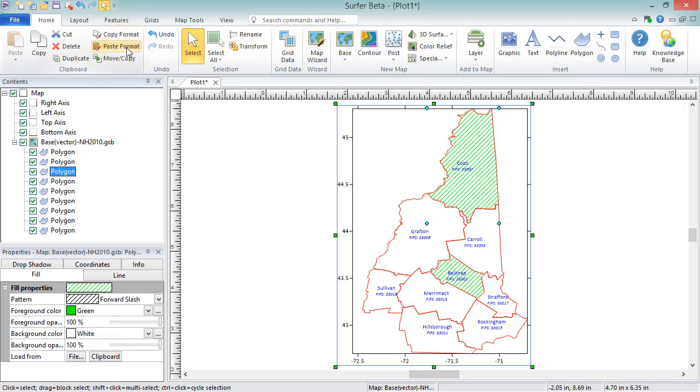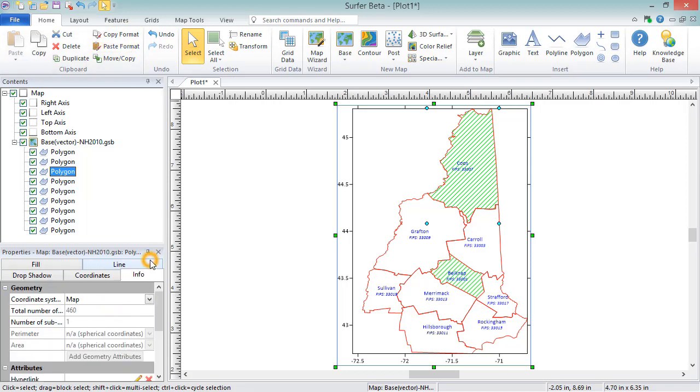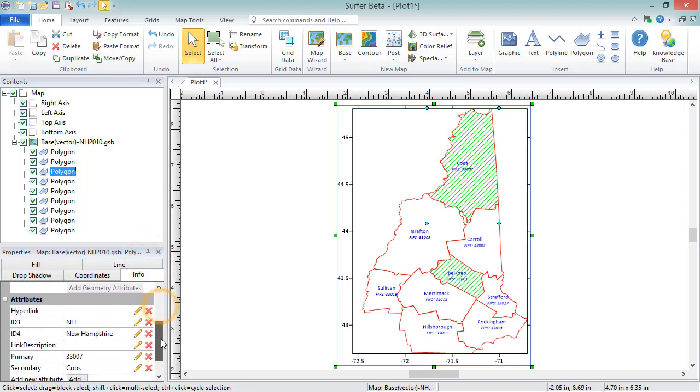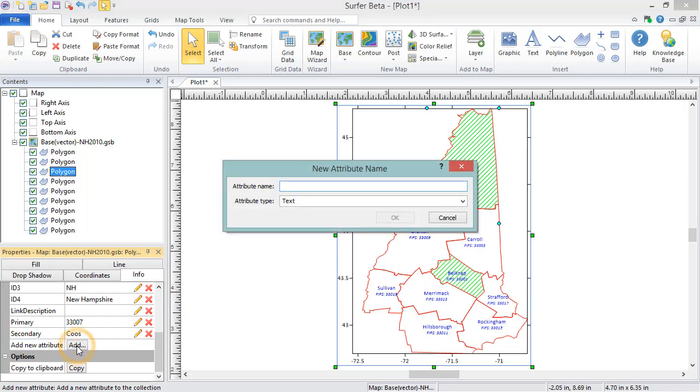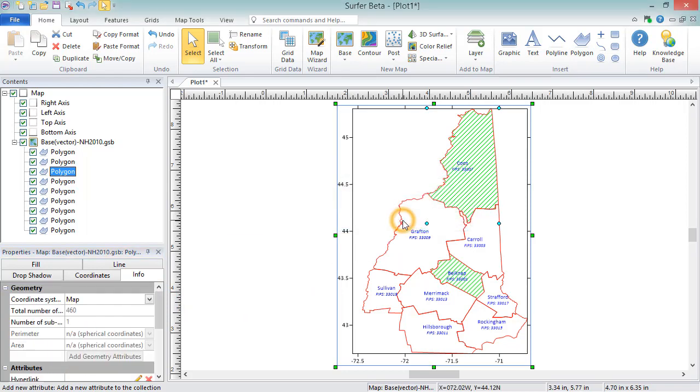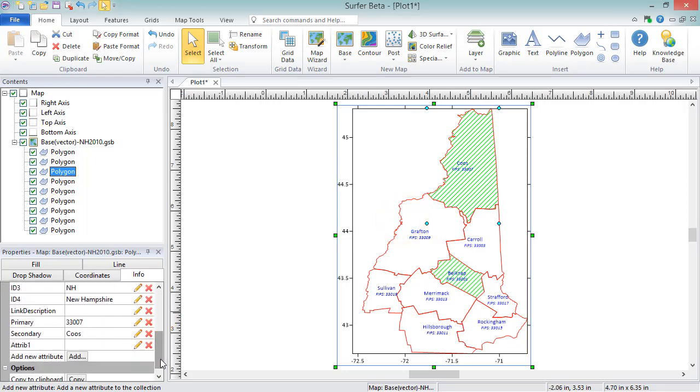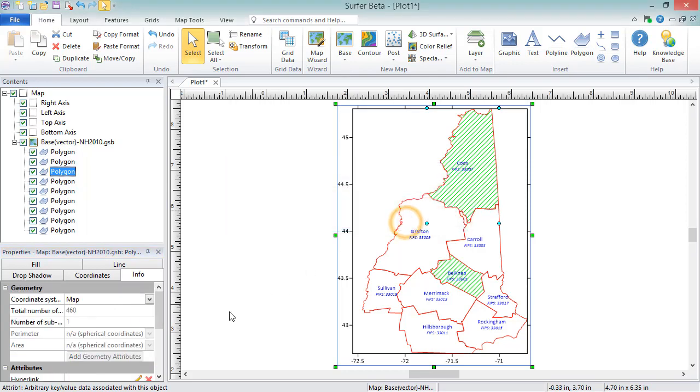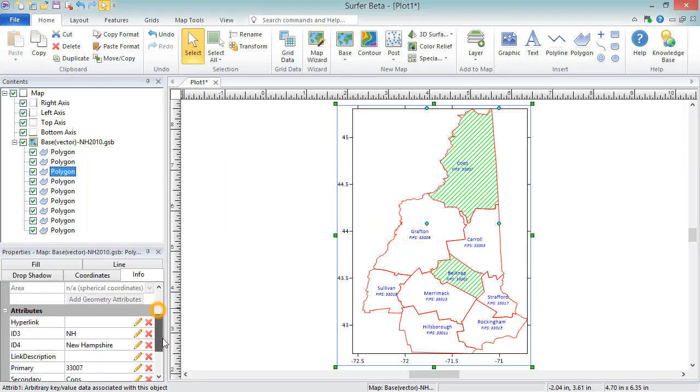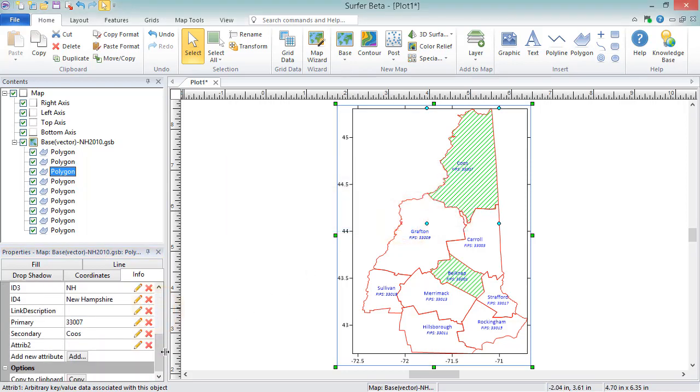Attributes for an individual object can be edited by selecting the object and changing the attribute on the Info page. You can add an additional attribute by clicking the Add button. You can rename an attribute by clicking the Rename button. And you can delete an attribute by clicking the Delete button.